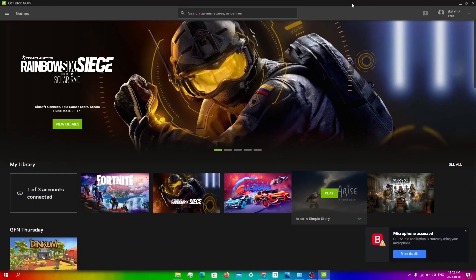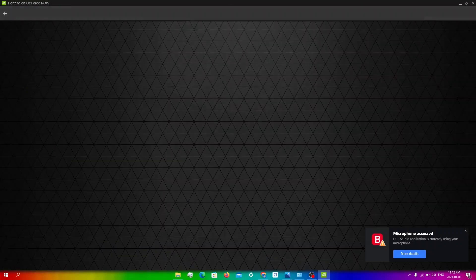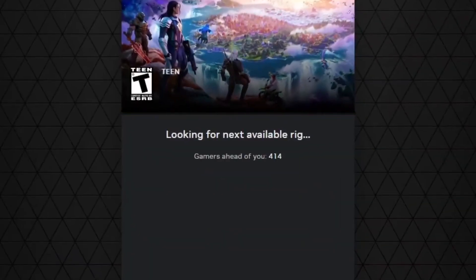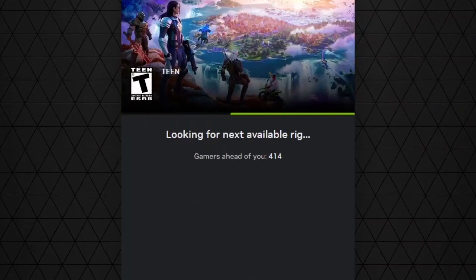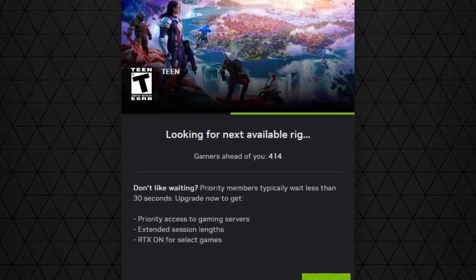Before I show you guys this method, I'm going to show you guys how much my queue is currently. So if I click play, as you can see my queue is 414, which is obviously a lot. With this method, you'll have no wait time whatsoever.